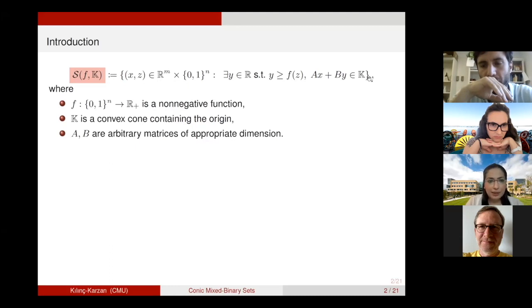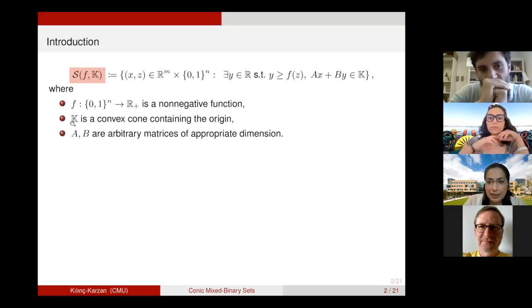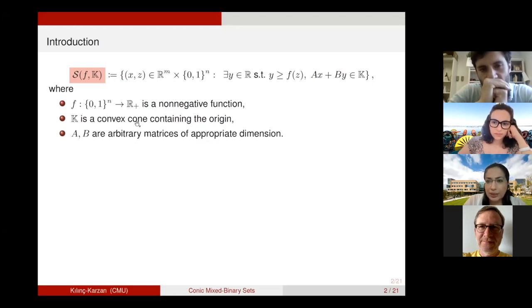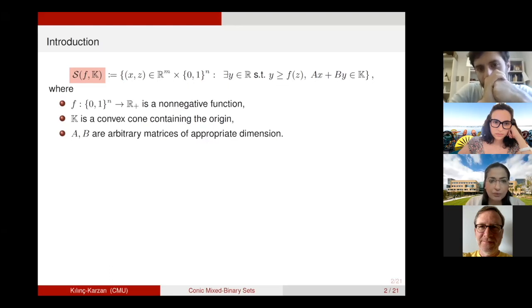We will be making a few assumptions. In particular, we assume that the function F acting on binary variables is a non-negative function. We also assume that K is a convex cone containing the origin. You can imagine K to be a polyhedral cone, a second-order cone, or a semi-definite cone — any convex cone containing the origin will work. A and B are then matrices of appropriate dimension.